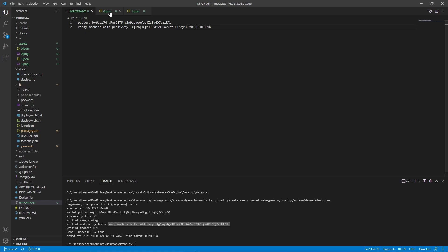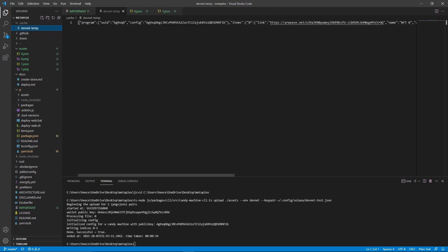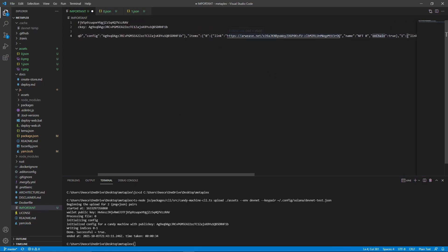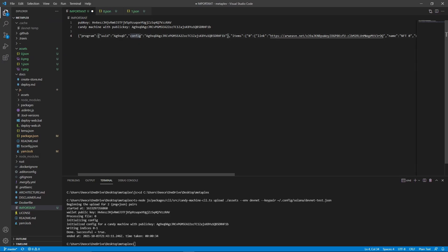We will now see a folder called .cache. Open that and open the file inside — this is important, so select the entire thing, copy it, and paste it into our important file. If you go to the link shown and paste it into a web browser, you'll be taken to Arweave, which is what permanently stores the data for our NFT. And if we go to the image link, we can see the image for our NFT is stored there.